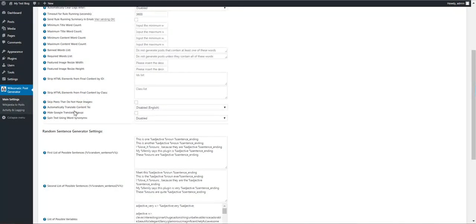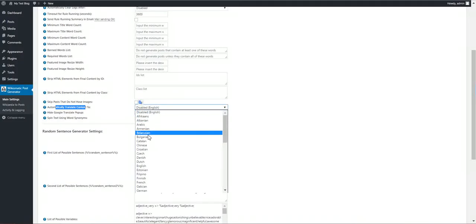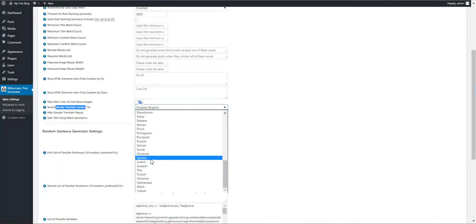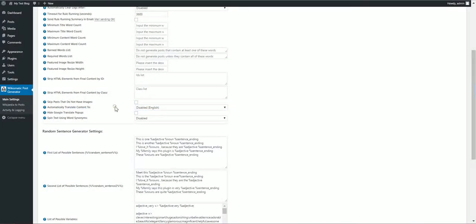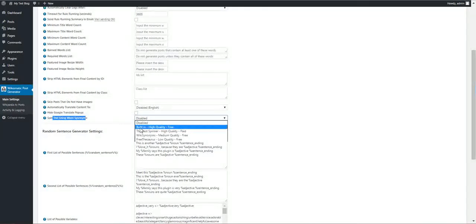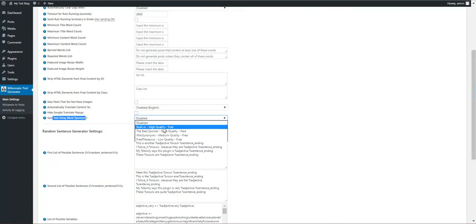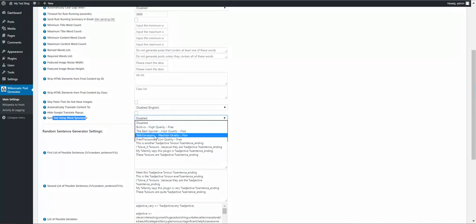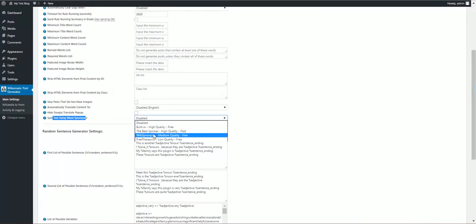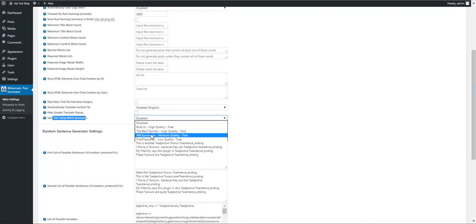Skip posts that do not have images. Automatically translate content using Google Translate to any language. We can hide Google Translate popup from content. We have a built-in tag spinner feature to replace the words with synonyms, and also we have three other tag spinning methods.